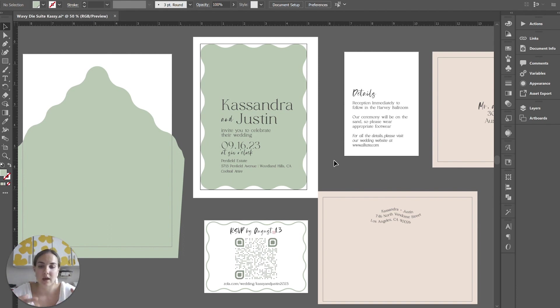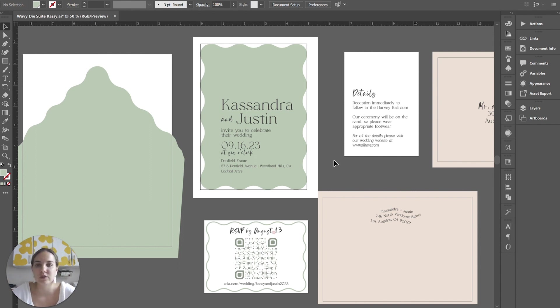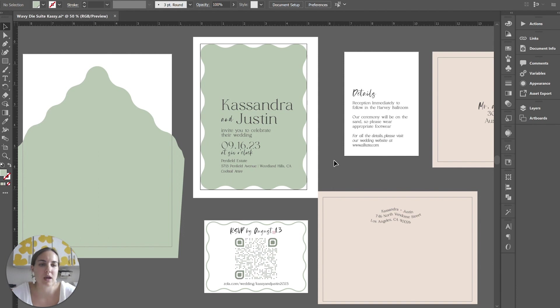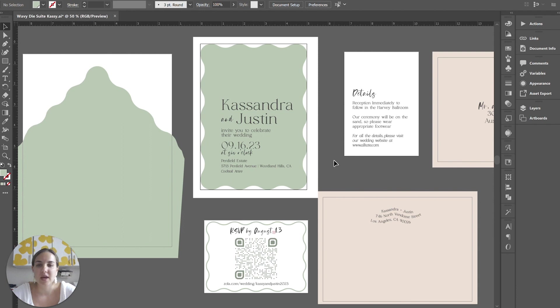Or this could be for preliminary proofing. And then you have a more official proof that gets officially signed off with a timestamp and an IP address stamp and everything in some other system. So there's lots of different things you can do here based on what works best for your workflow. But I really love this option.